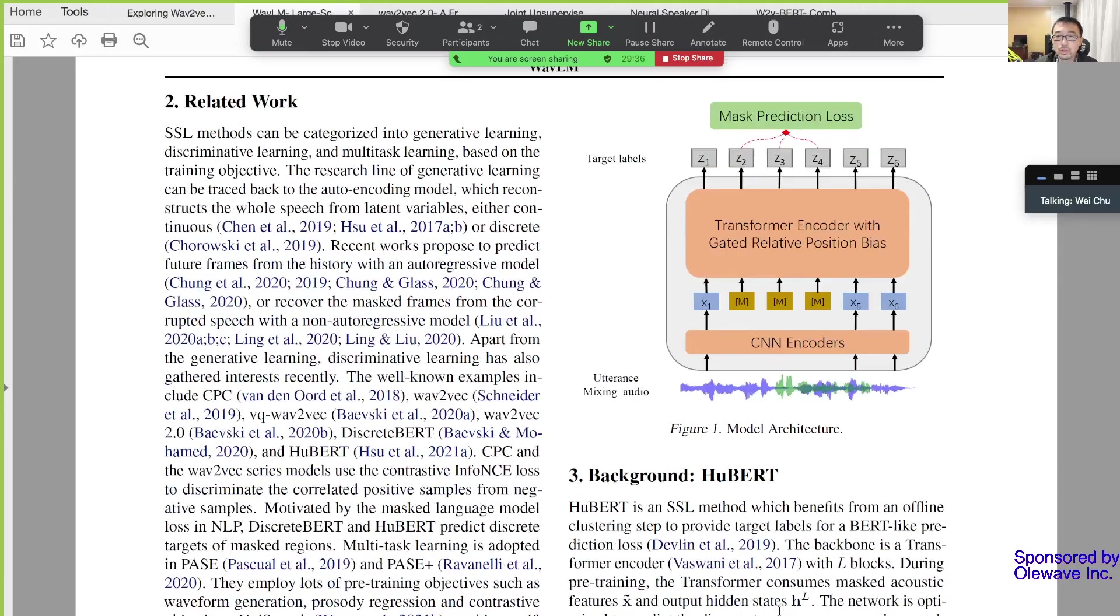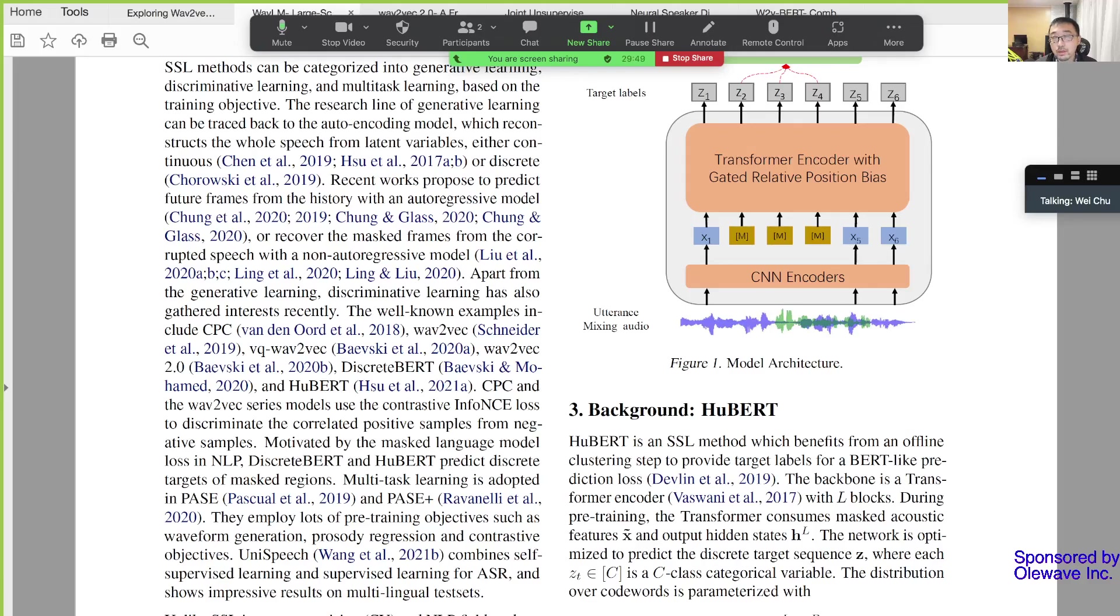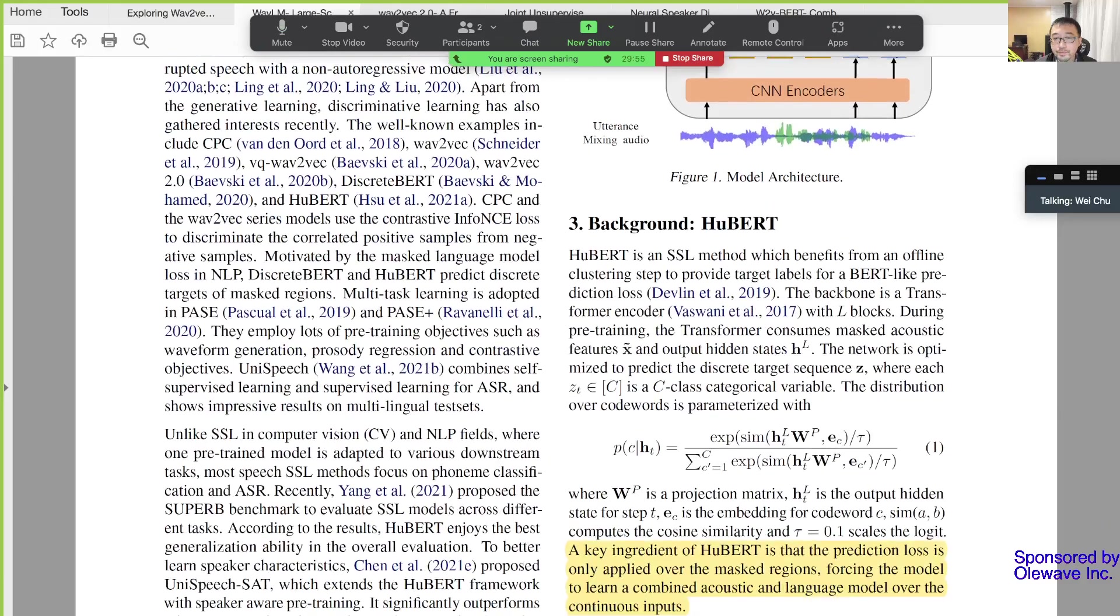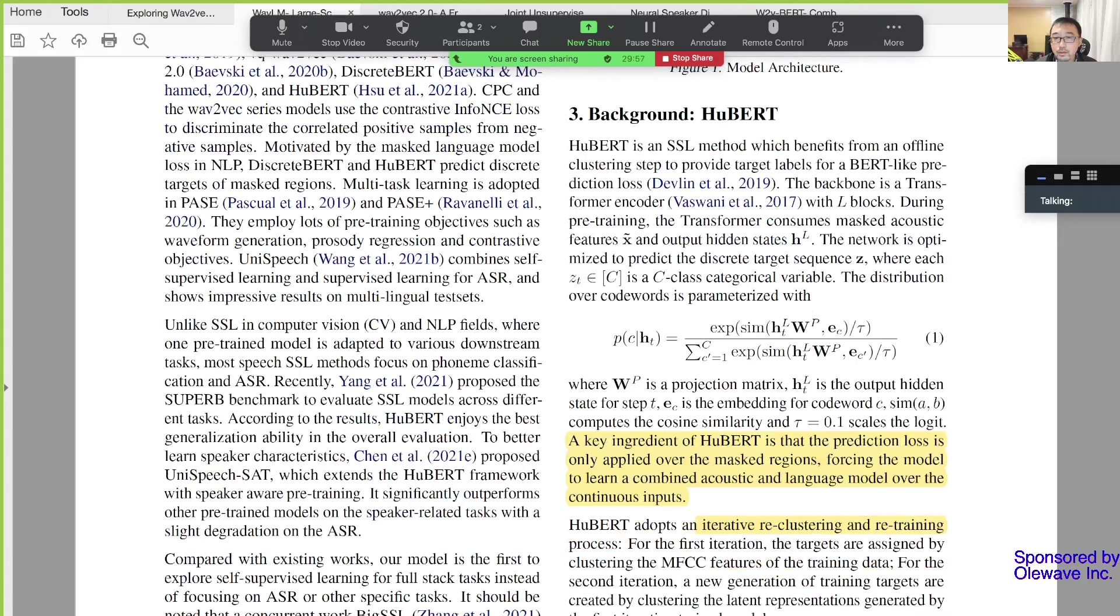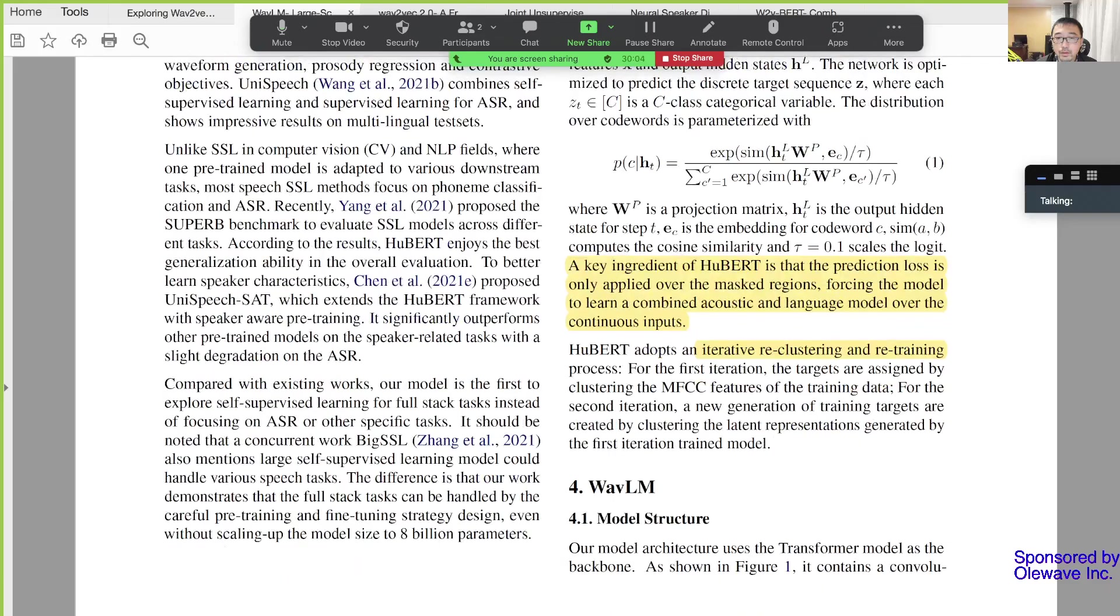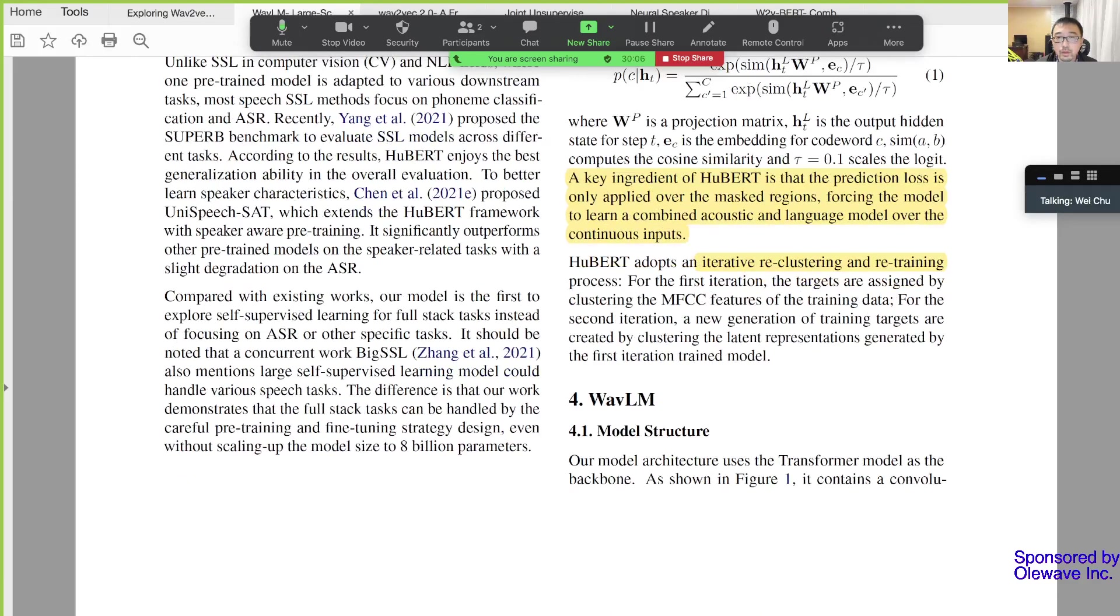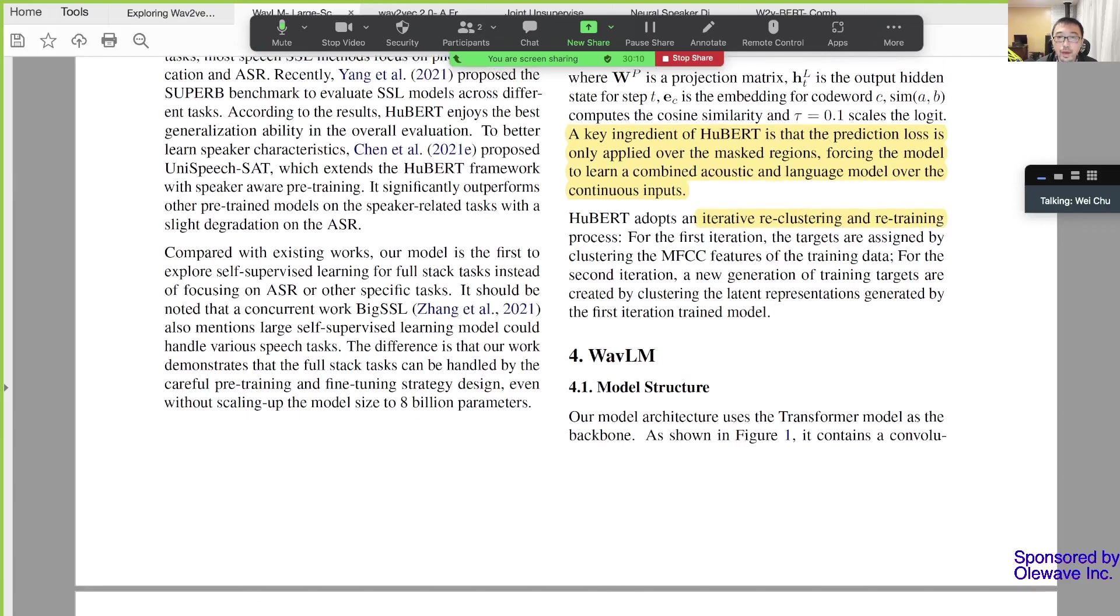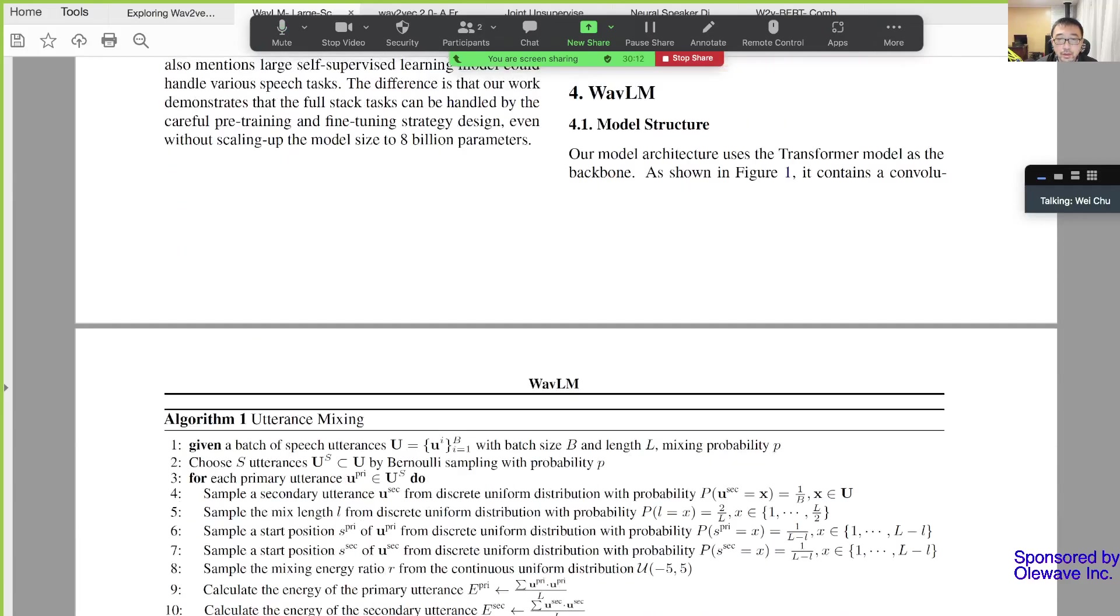My understanding about HuBERT is it doesn't work as good as Wave2Vec, so it's gradually getting obsolete. I think you want to definitely use Wave2Vec 2.0, not HuBERT. The experimental results always say HuBERT is better with their model structure.